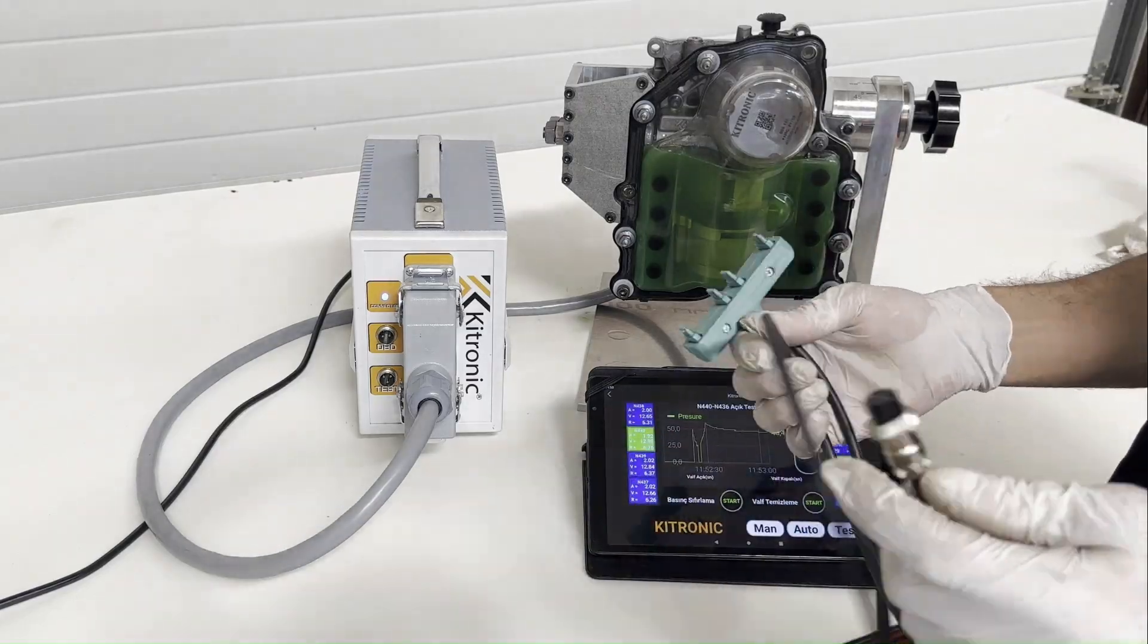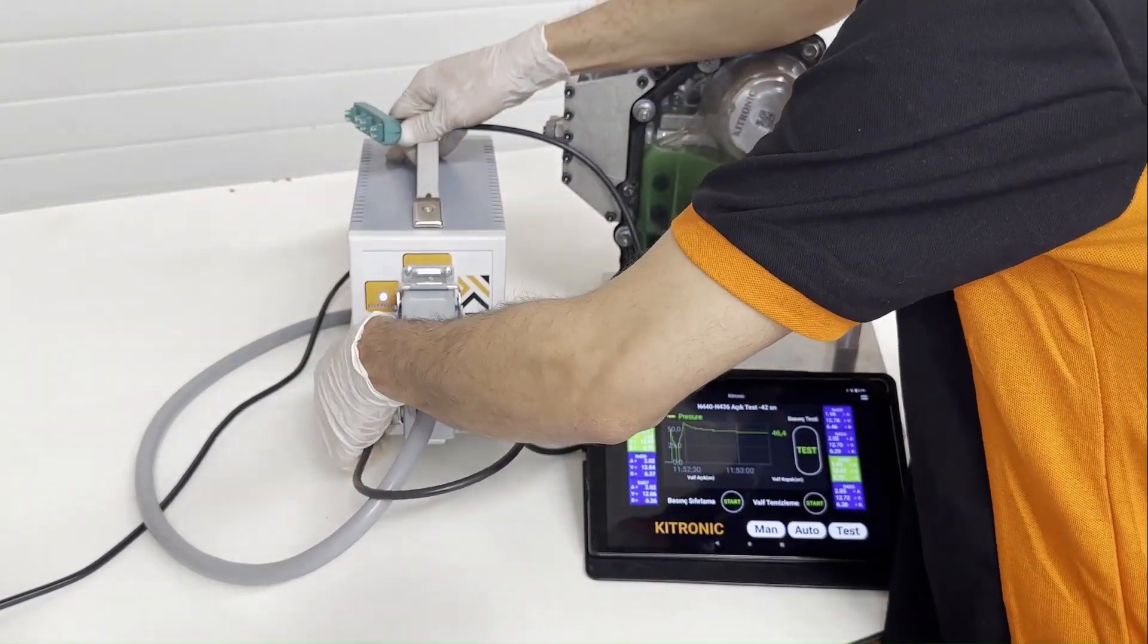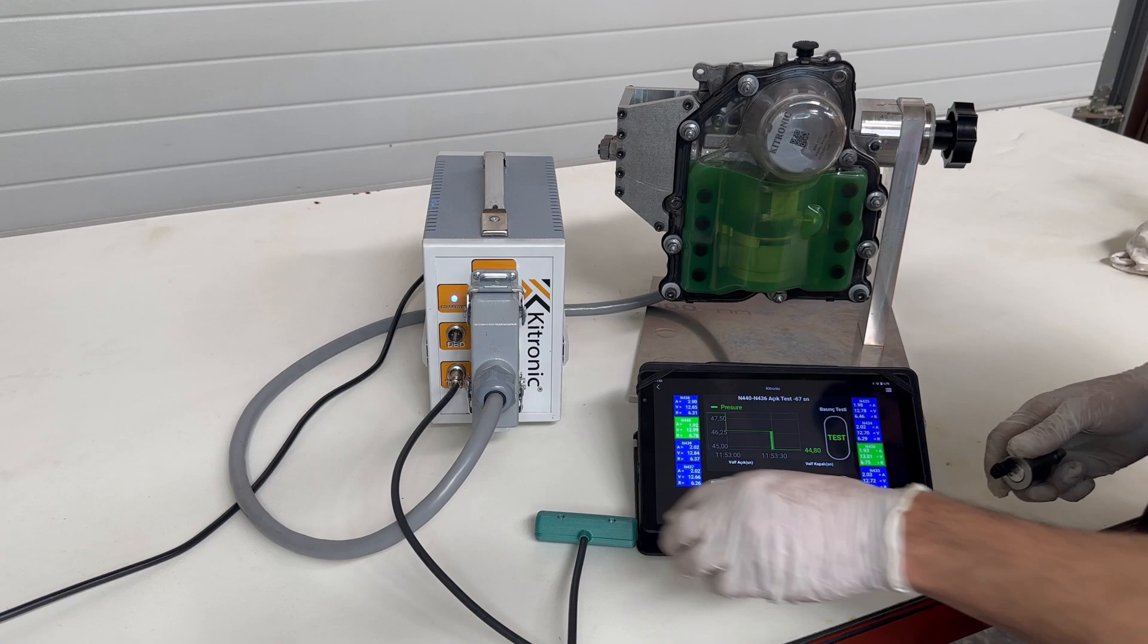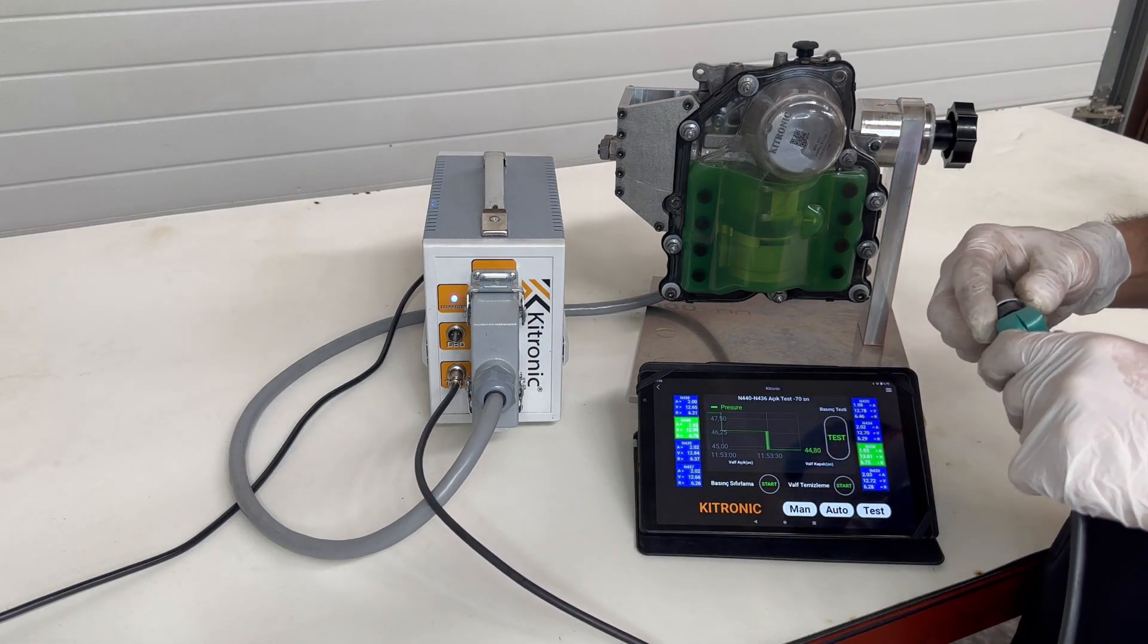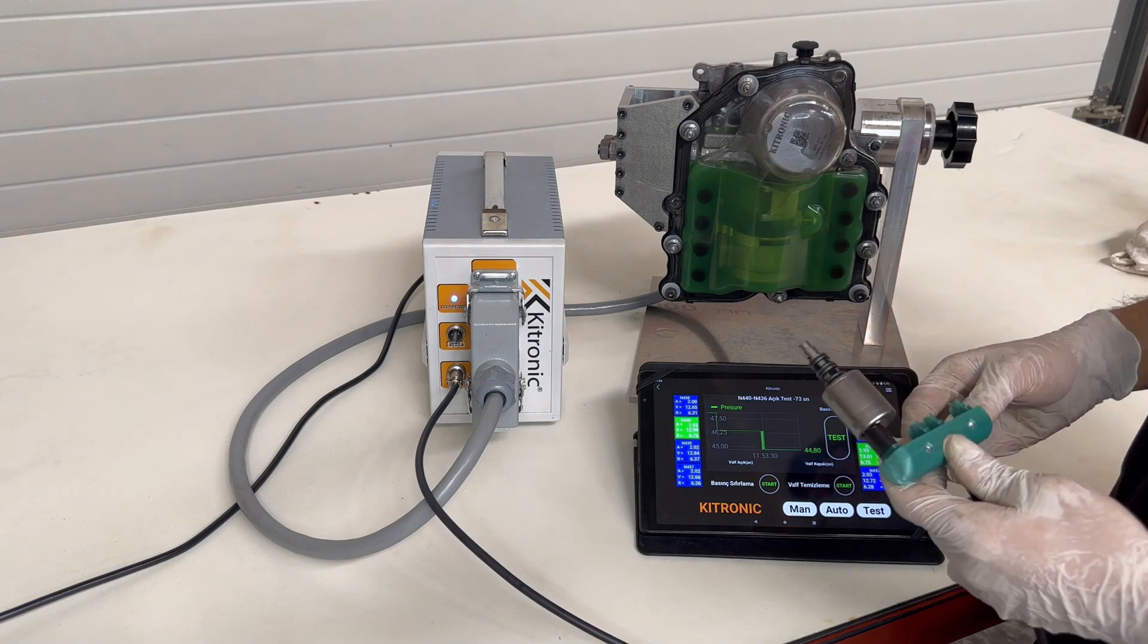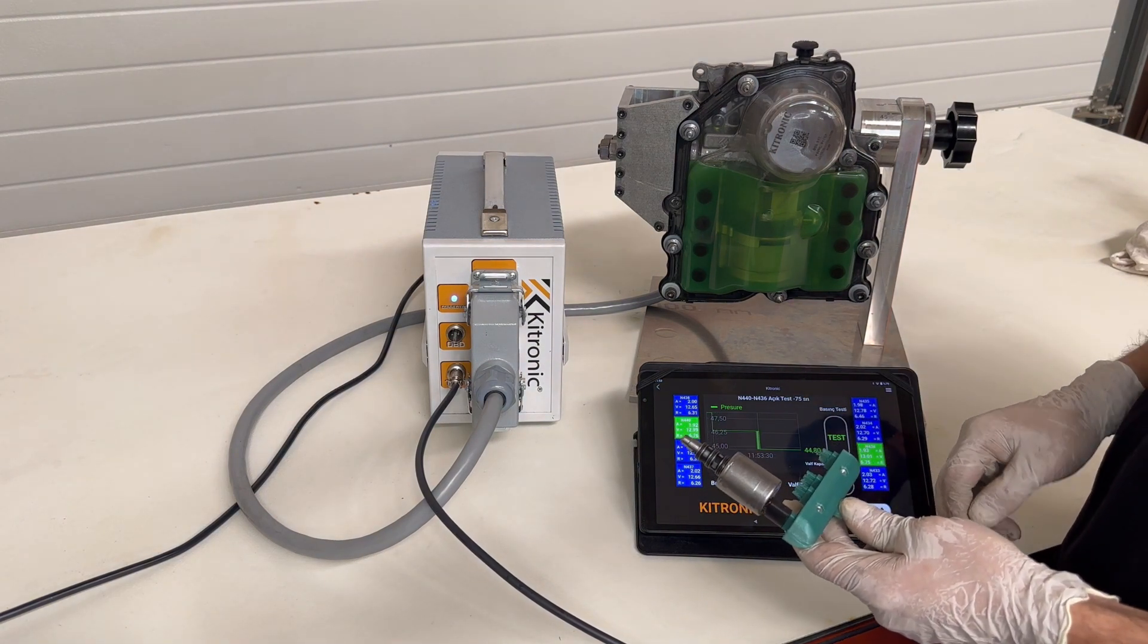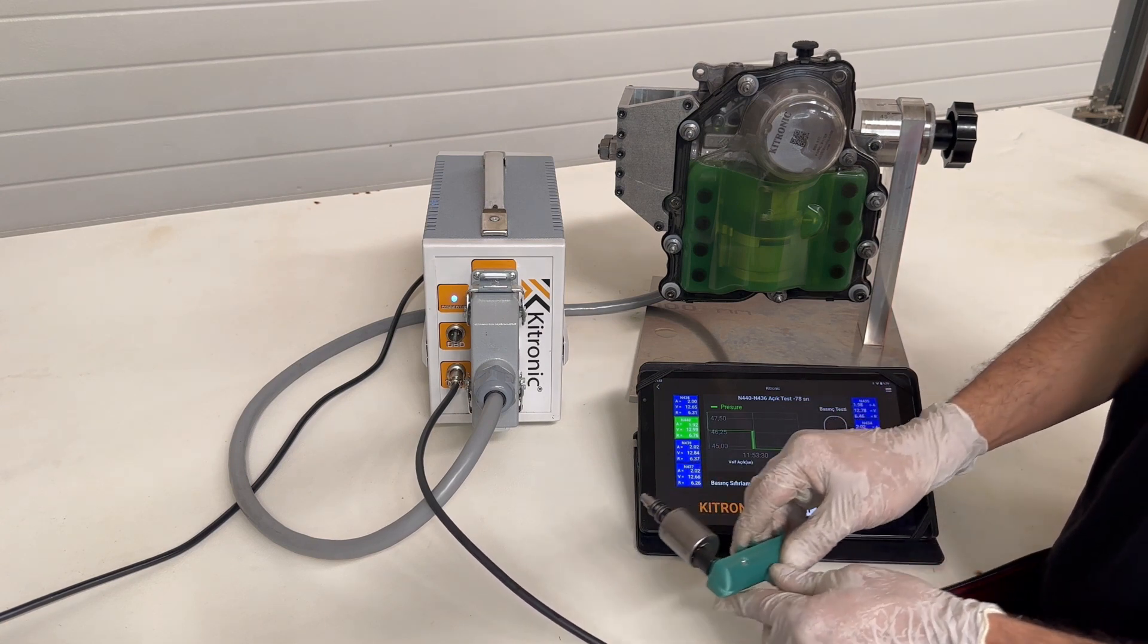We plug our cable into the test device for valve cleaning. We attach the solenoid valve to the other part of our cable and put it into the cleaning liquid. Then, we press the valve cleaning button on the tablet. In this way, we ensure the cleaning of the solenoid valve.